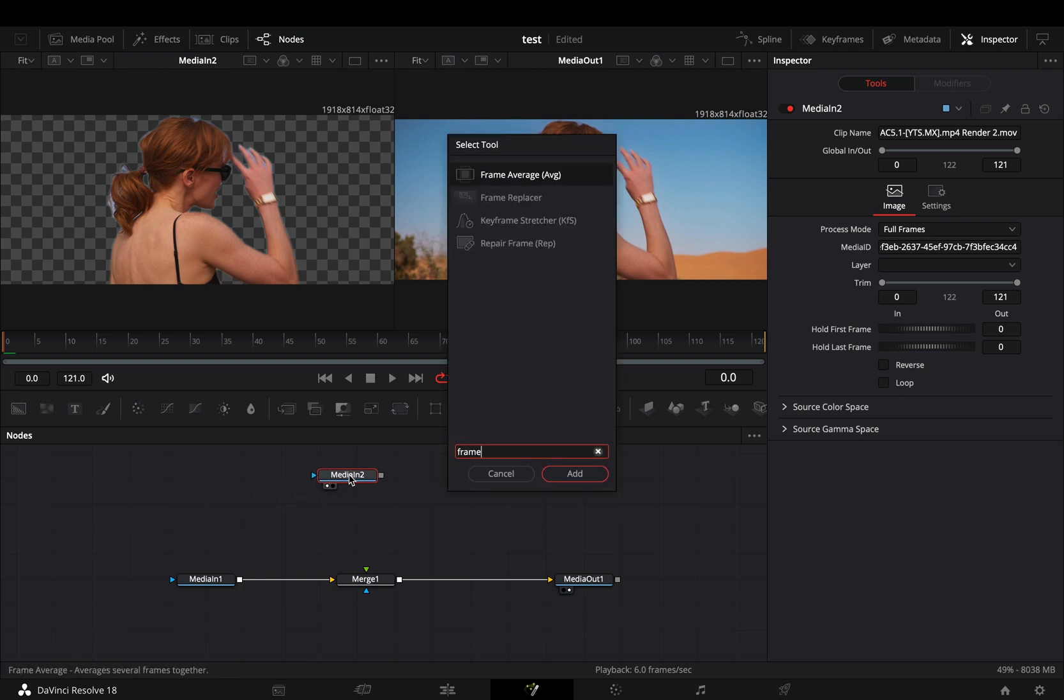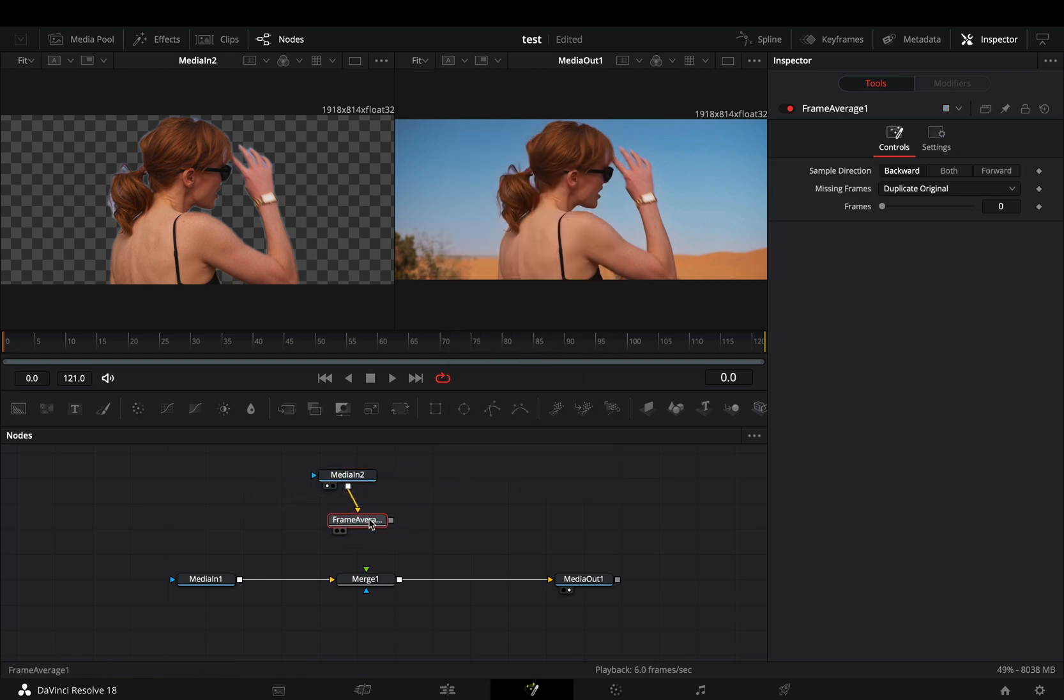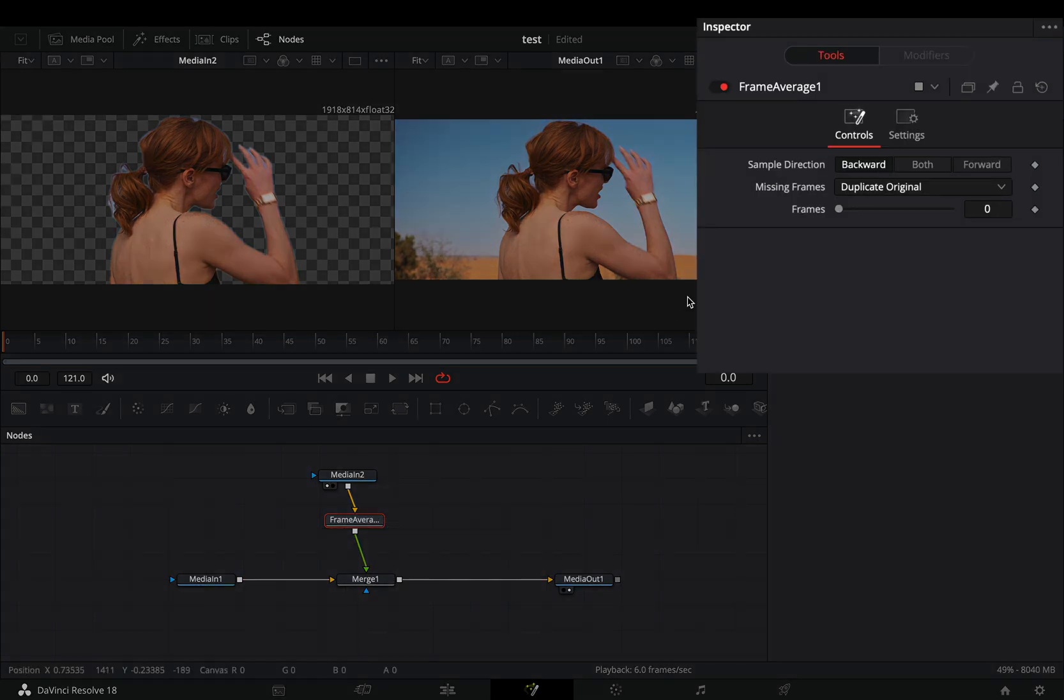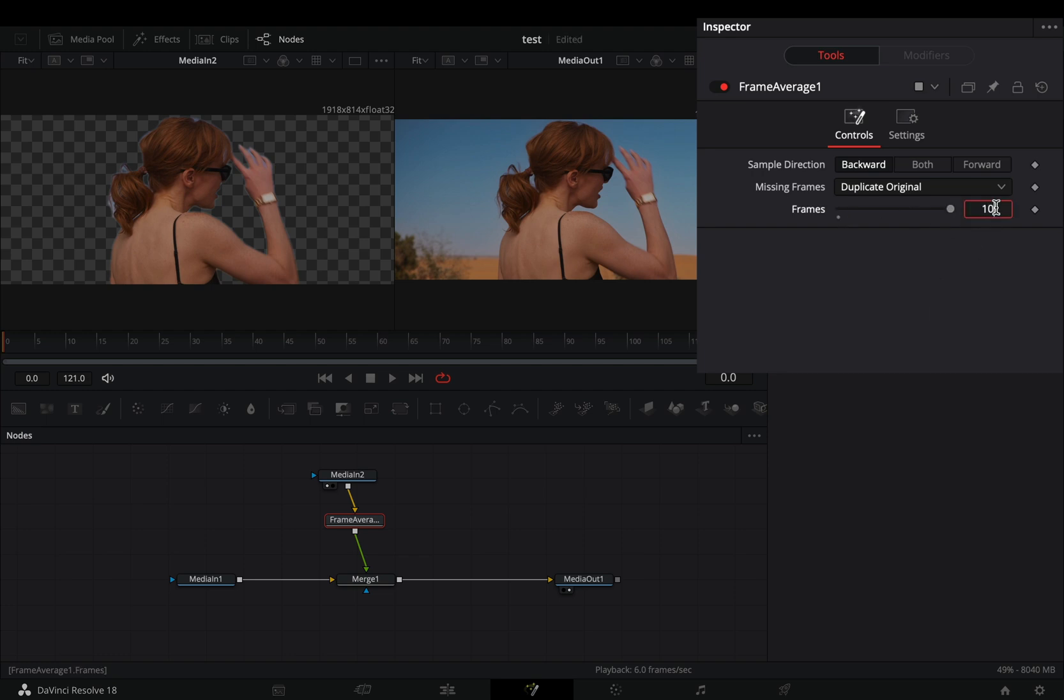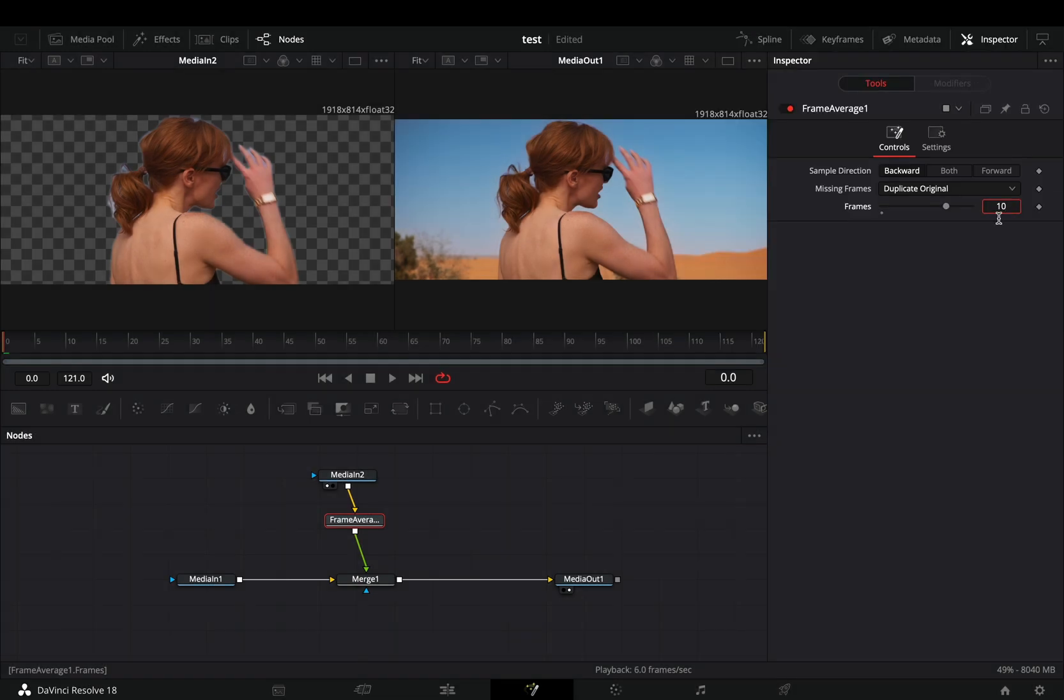Add a frame average node after the masked clip and connect it to the merge as a foreground. Keep the sample distance to backward and increase the frames to your liking. Somewhere around 10 will give you some nice trails. The higher the frames, the slower your computer will be.